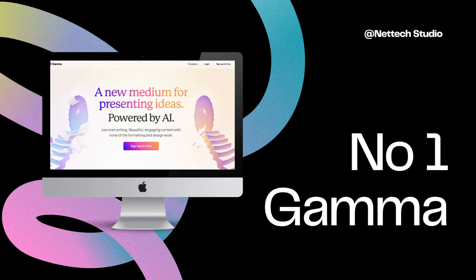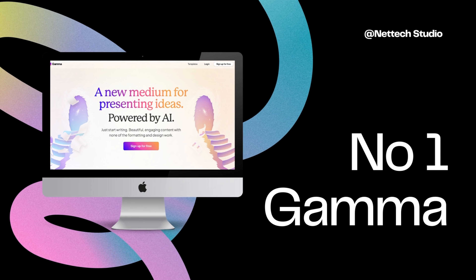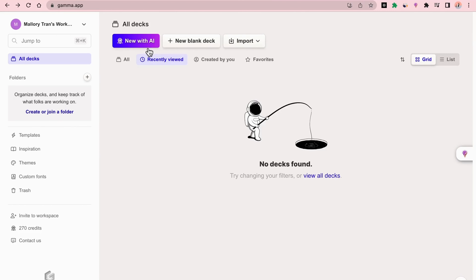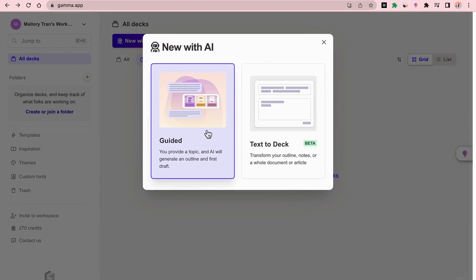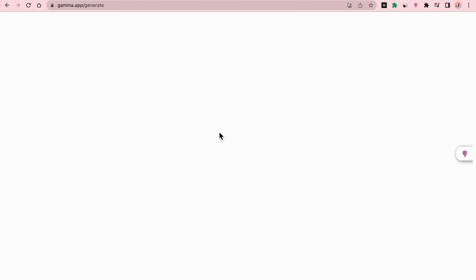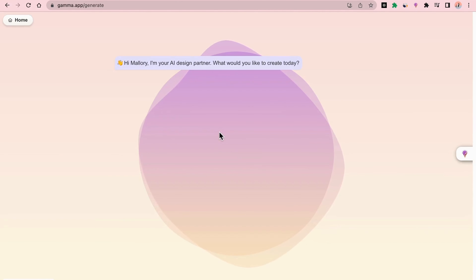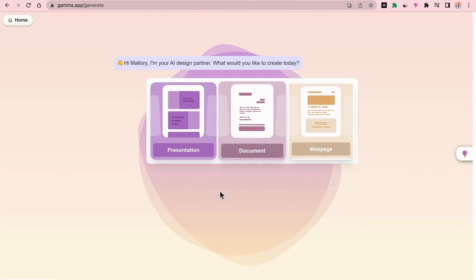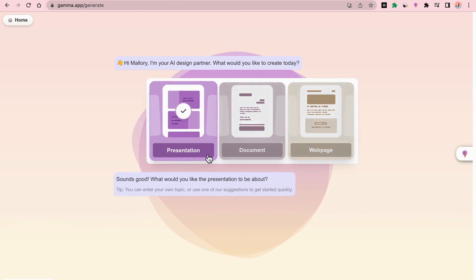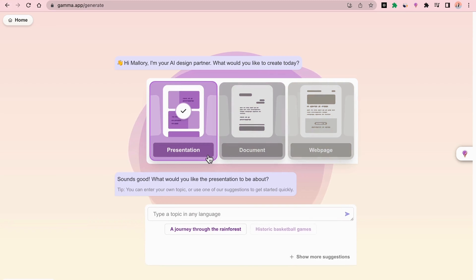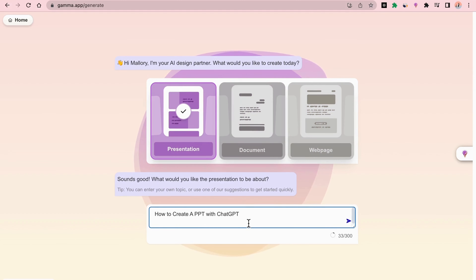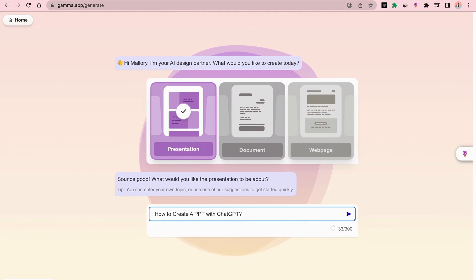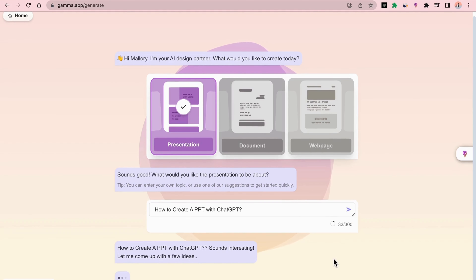The first tool is Gamma. You need to register an account on this website to open it, click Guided, and then click Presentation. At this time, you need to input the theme of the PowerPoint presentation you want to make, and you can choose to let Gamma generate it for you, or let ChatGPT generate it for you.